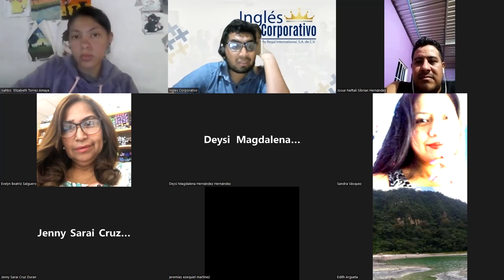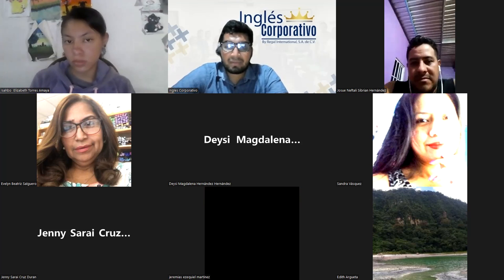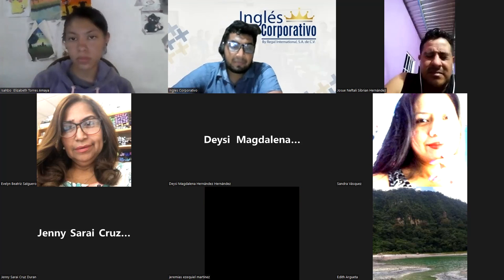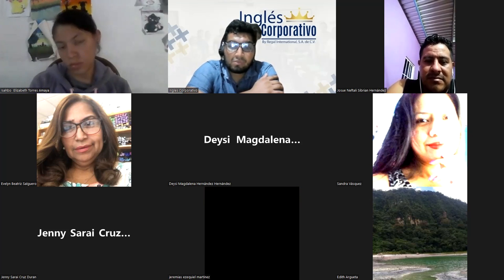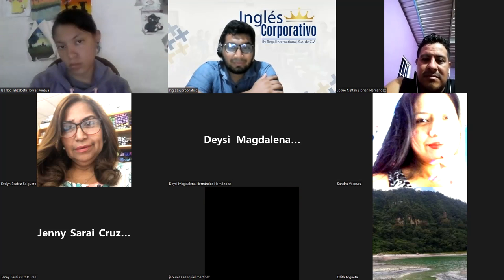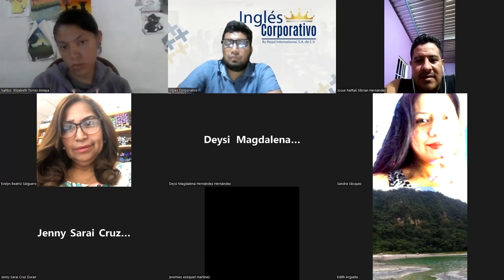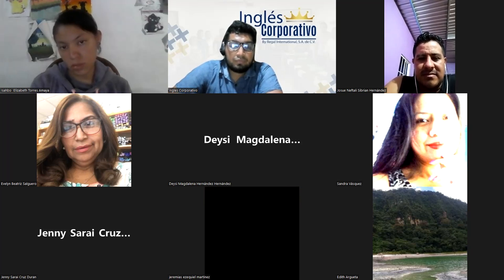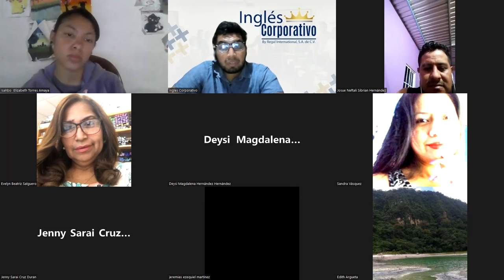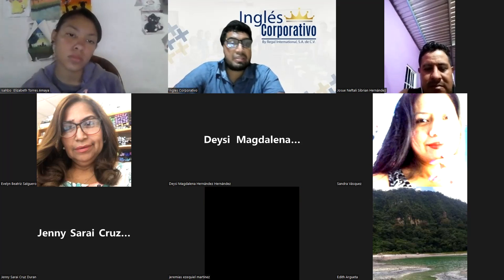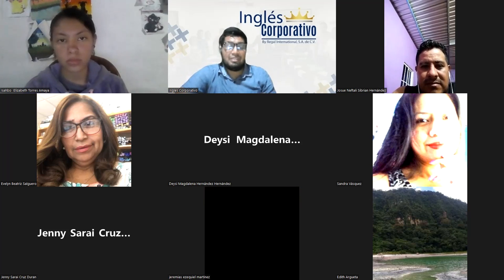It sounds like you had an interesting weekend, Evelyn. Now let's hear from Sandra. Sandra Vasquez, how was your weekend? Sandra says: Good evening, teacher and class. My weekend was very relaxing because I stayed home. Only on Sunday did I go to church — only that. That sounds like a fun weekend, just staying home, relaxing, sleeping. Very nice.